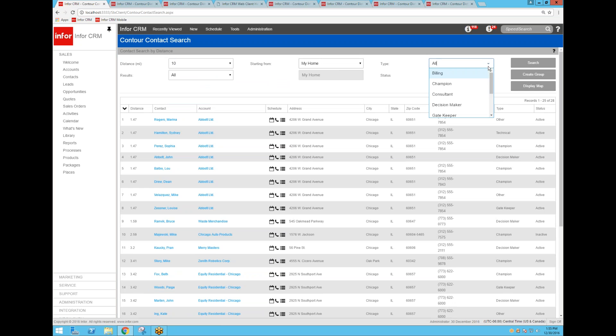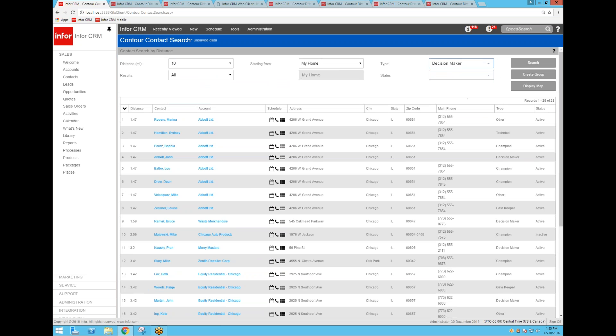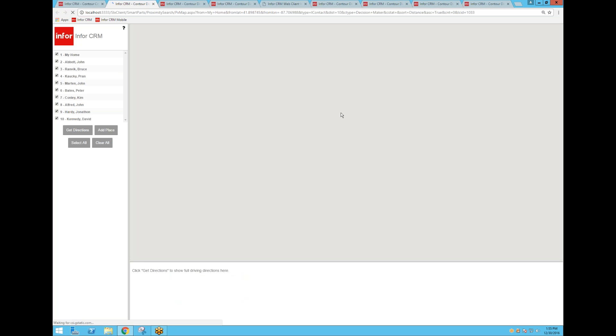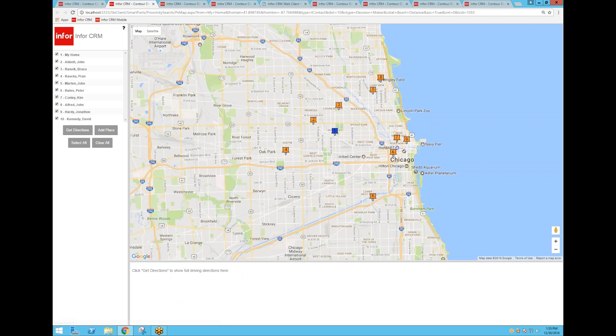Now, the other thing I can do is filter this down to just a contact type, for example. Maybe I just want to see my decision makers, and so now I've got a much smaller list if I want to go visit all the contacts who are decision makers in my CRM database, then display those on a map, which it will do.